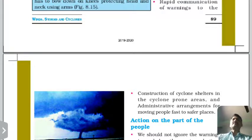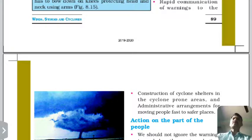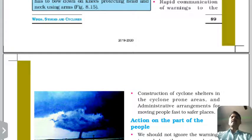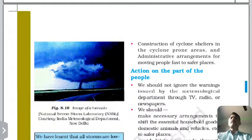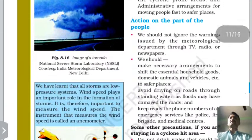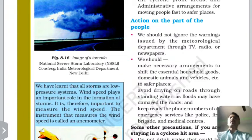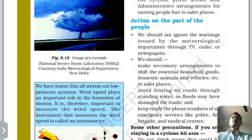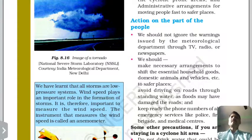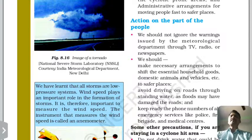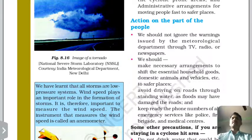Authorized organizations should arrange safe shelters for people in affected areas. We should always follow instructions given through TV, radio, and newspapers, and make necessary arrangements to move household goods, domestic animals, and vehicles to safe places.